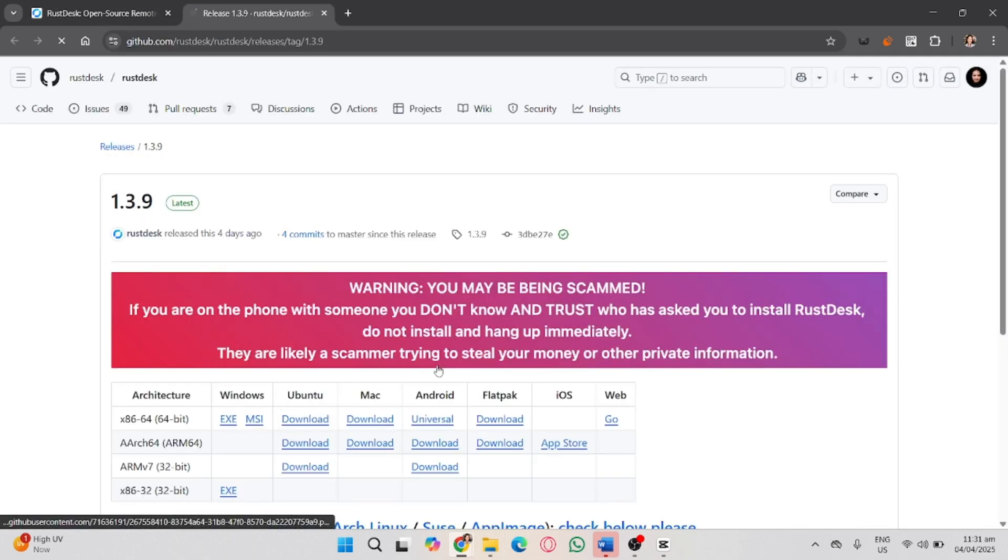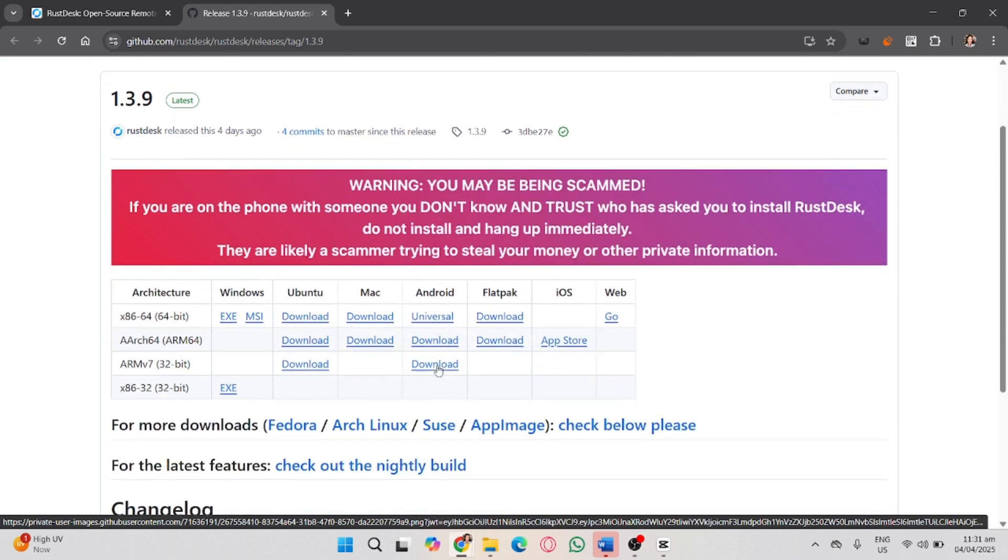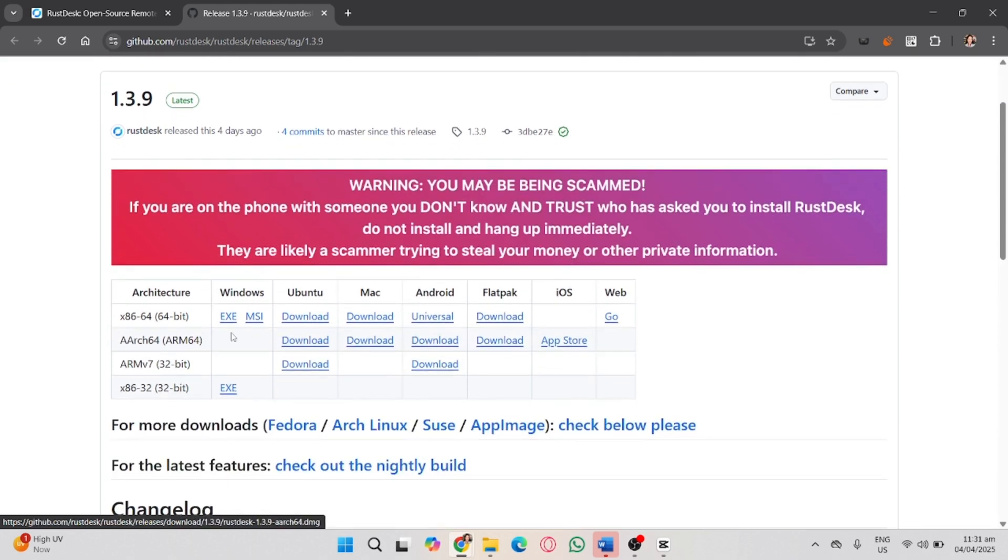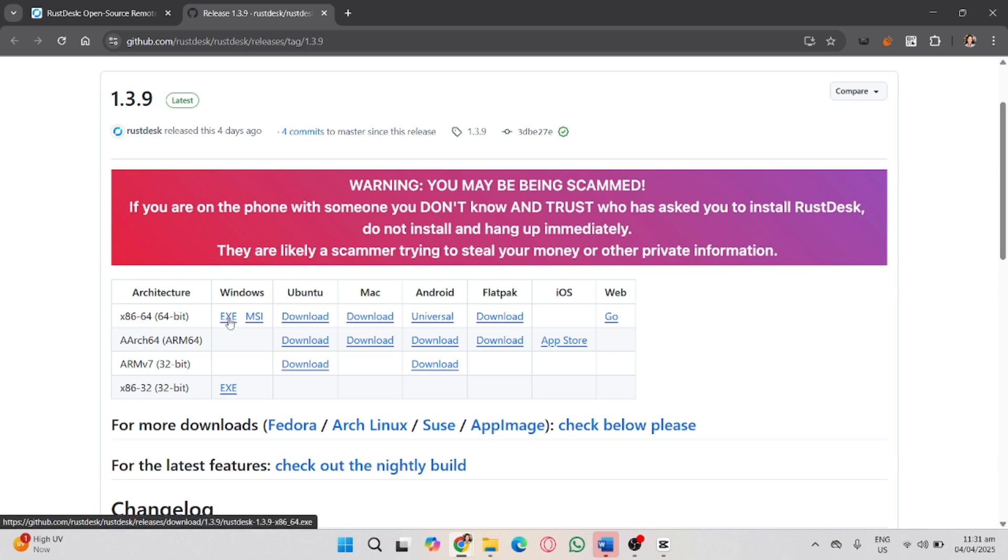Then in here, choose your preferred Windows. It could be 64 or 86, depending on your system. But since I'm using 64, we are going to download this. For most modern PCs, choose Windows 64.